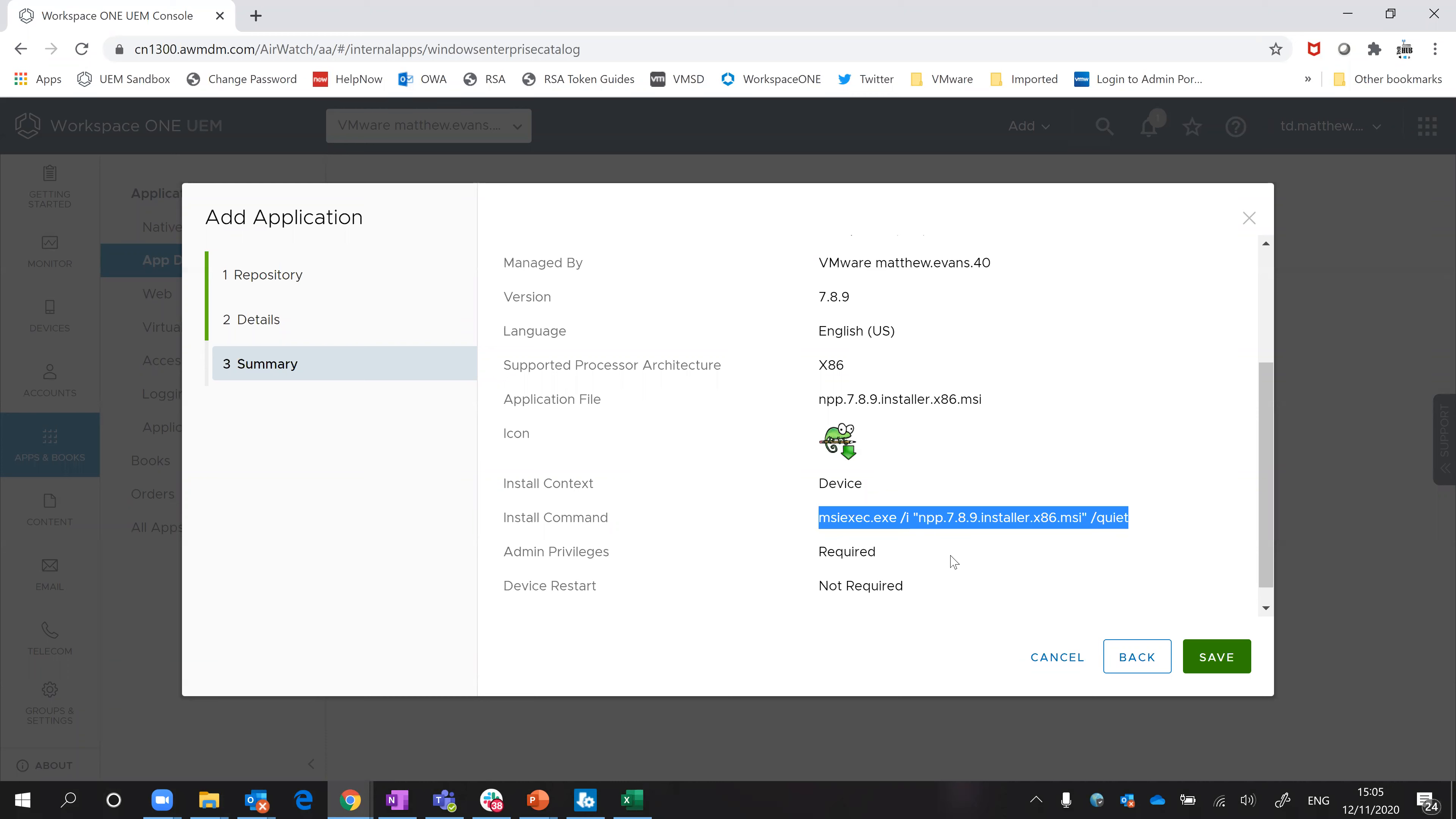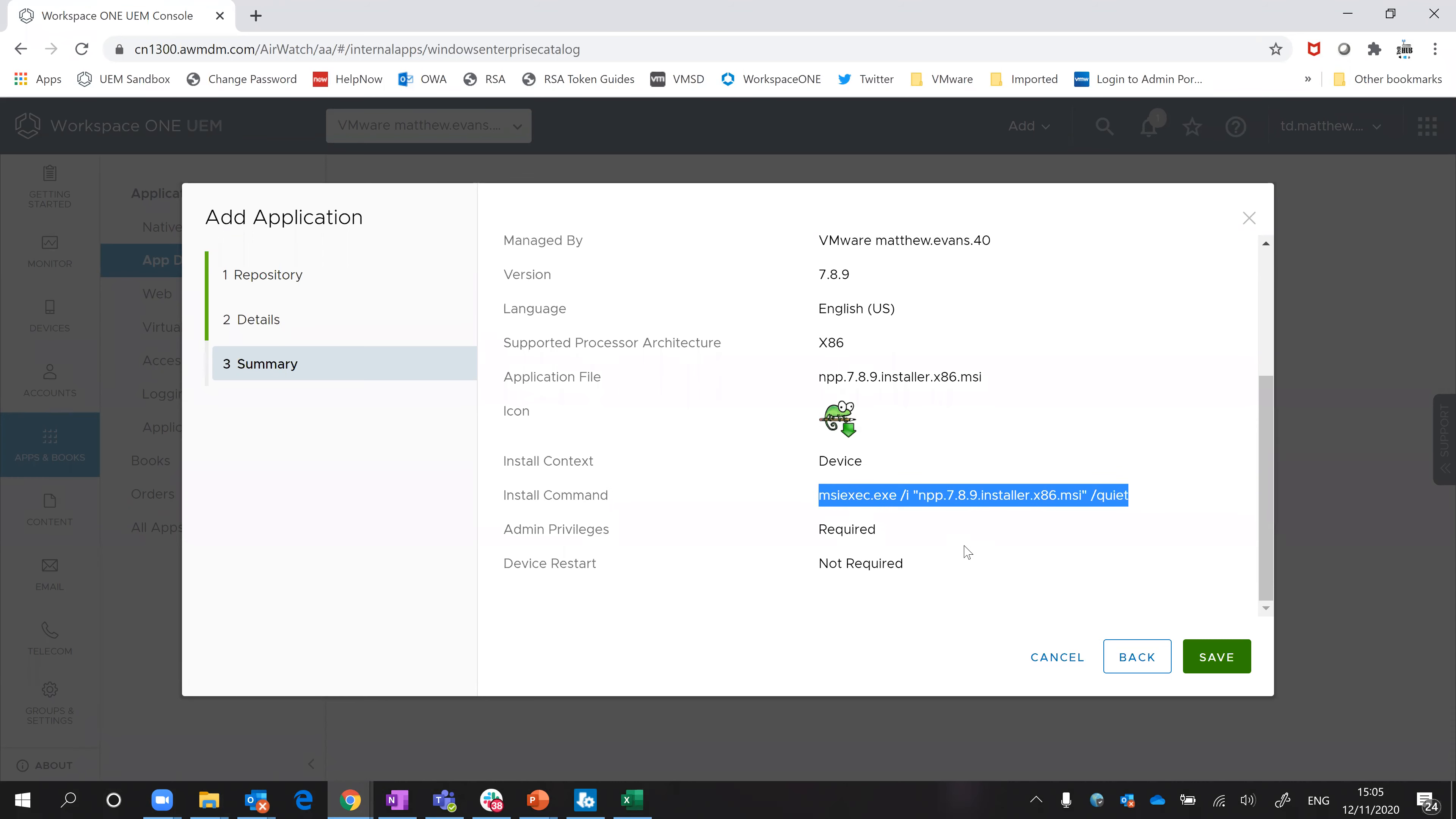It's not huge amounts of work but it's just a few minutes here and there for every application. If you're adding lots of applications to your app catalogue, that can take a little while.